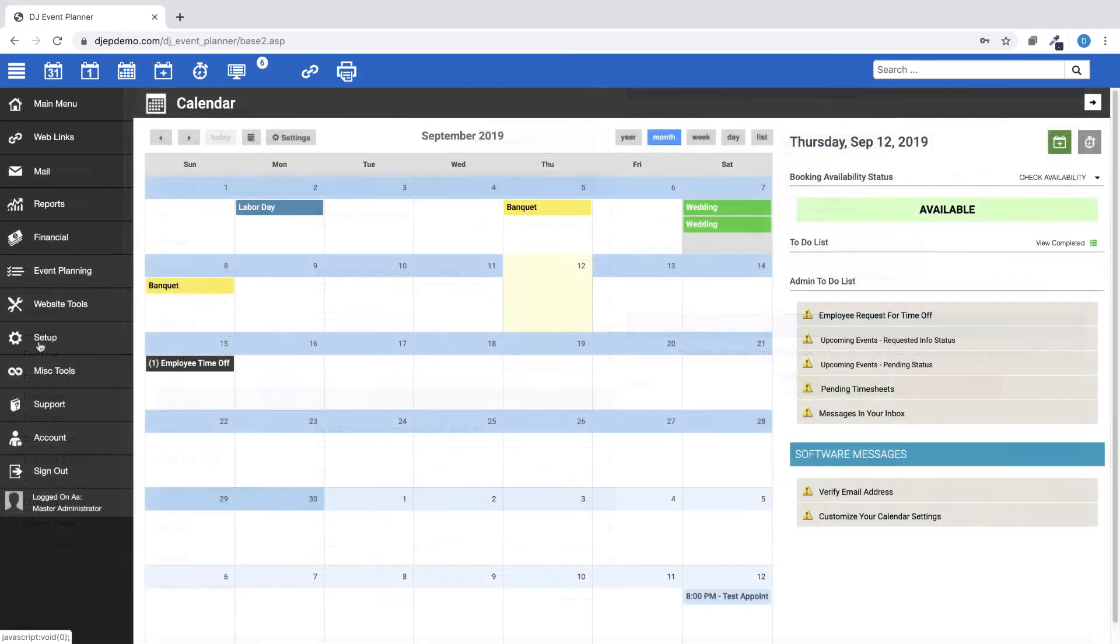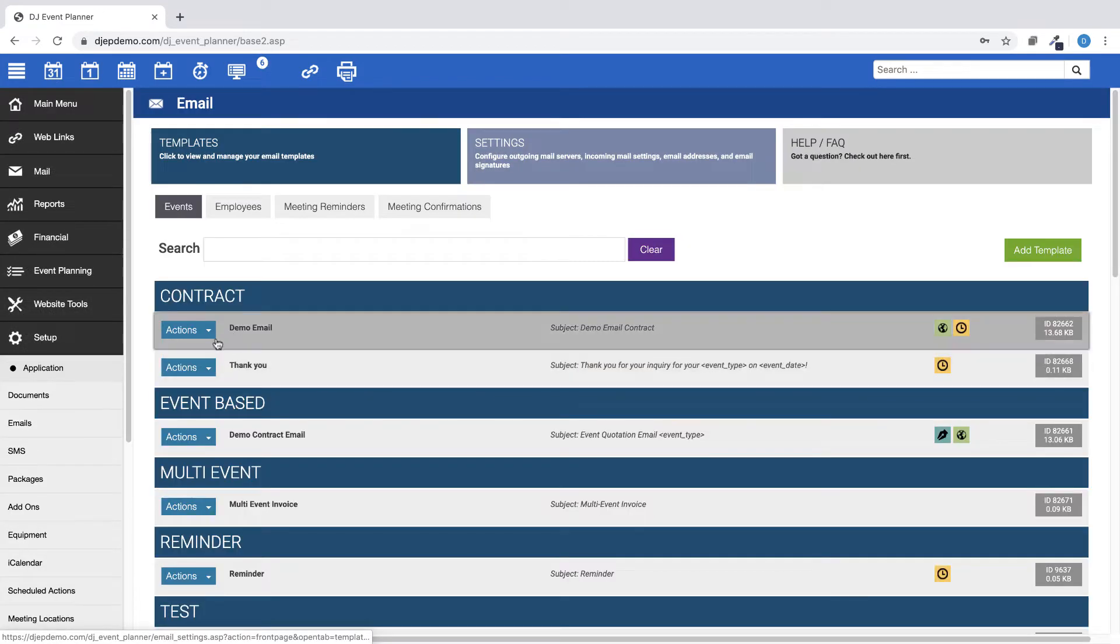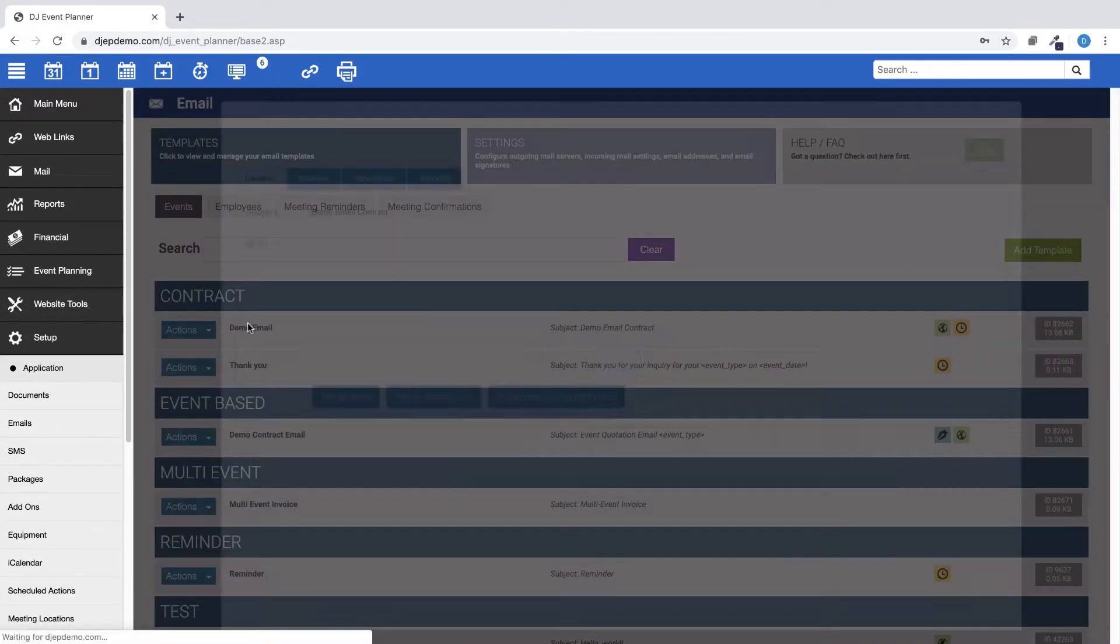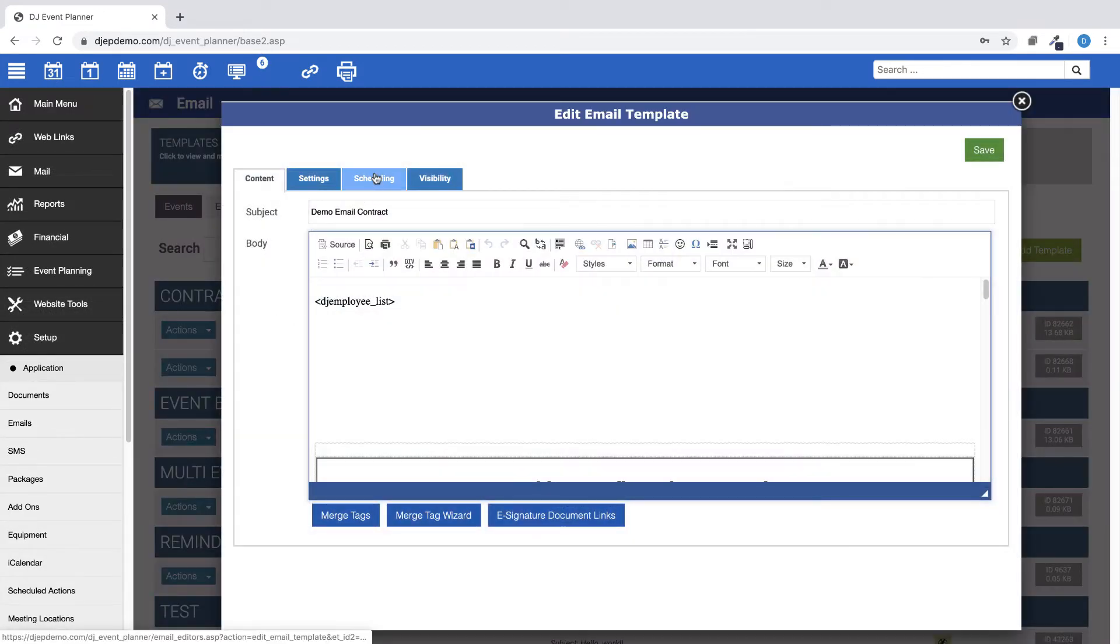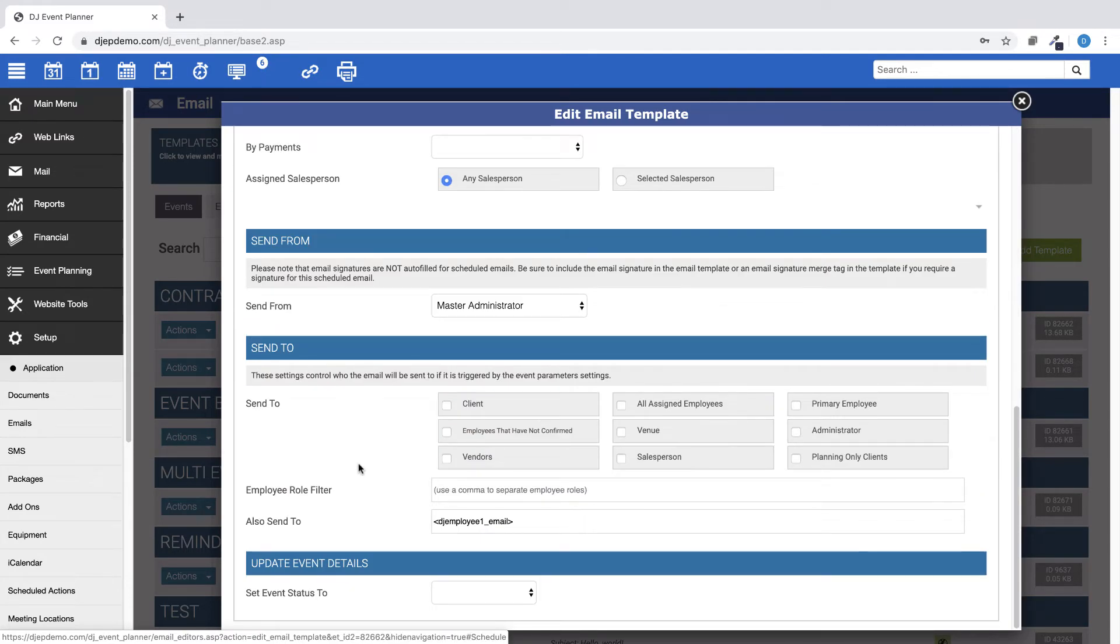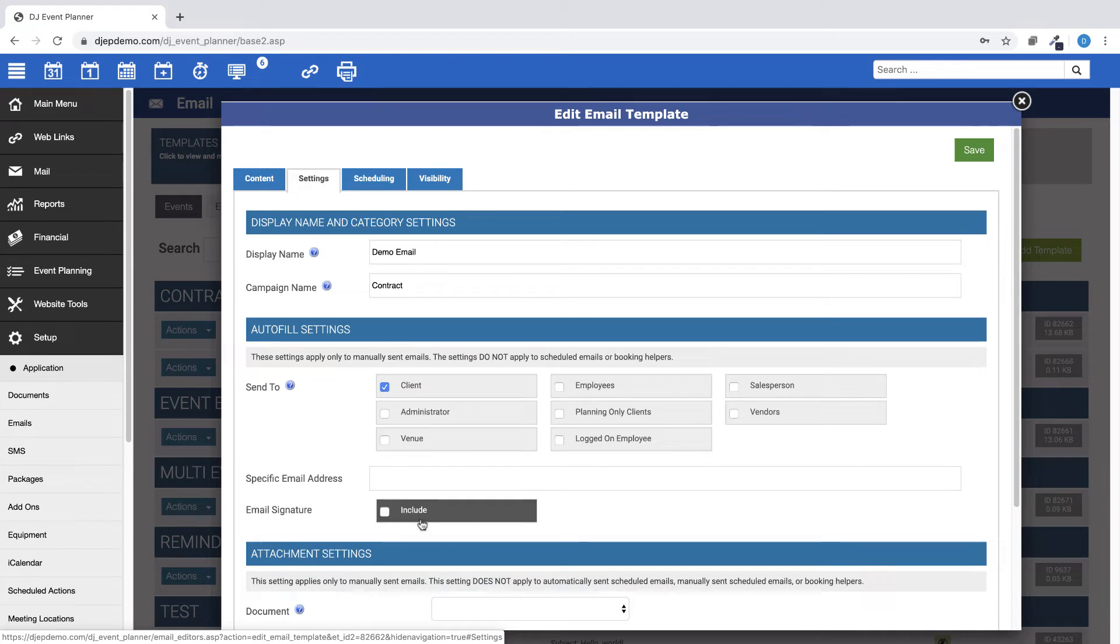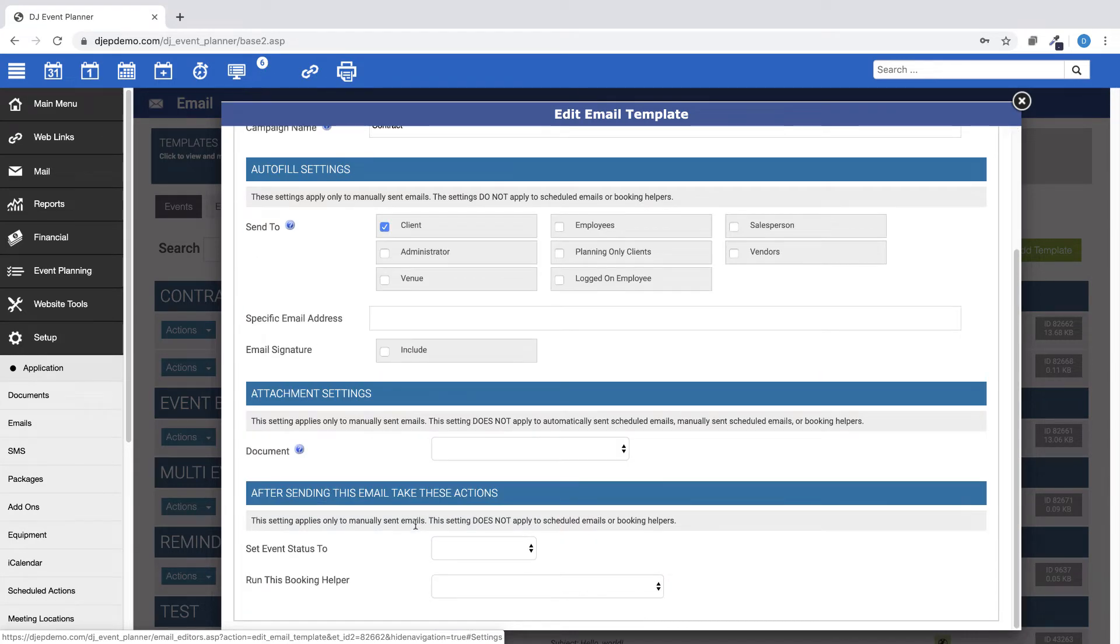For scheduled emails, merge tags are now enabled for the Also Send To field and merge tags are now enabled for the Specific Email Address field under the Settings tab.